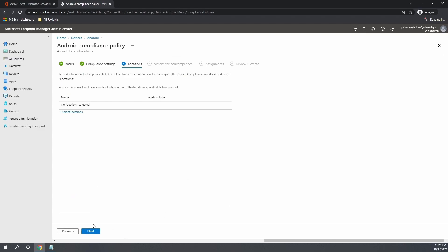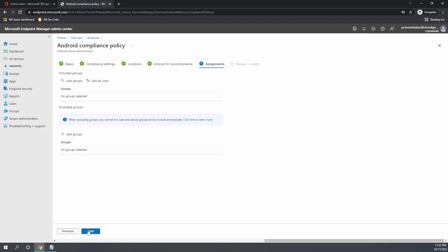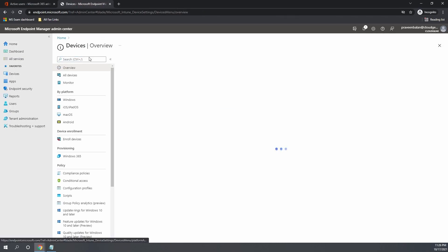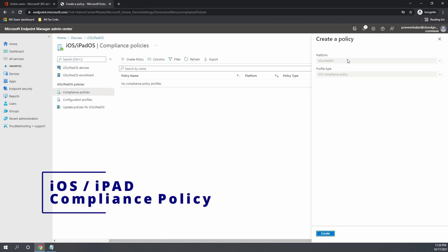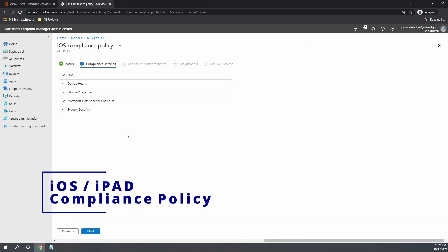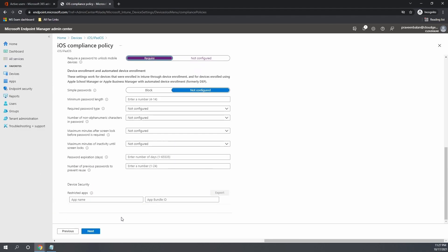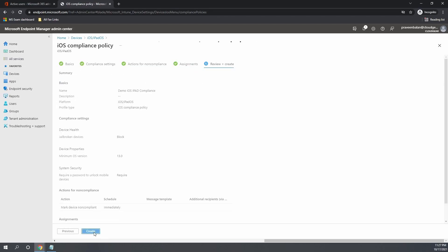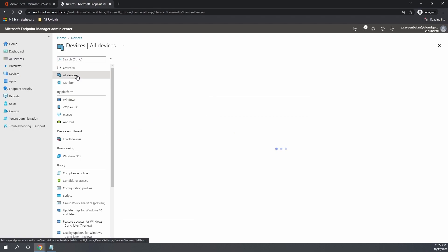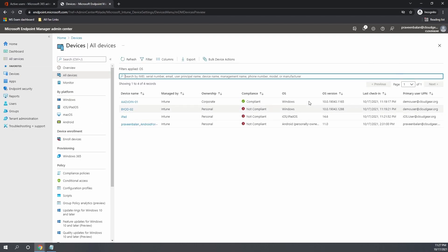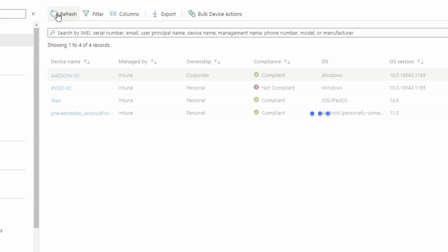Let's go ahead and create compliance policy for Android and iOS as well. Again, as I mentioned, I'm going to quickly create compliance policy for Android as well as for iOS without much discussing about the settings available in this policy, which are clearly explained in the article that I have given in the description. Now we have created for Android and also for the iOS devices. Let's wait for a while and refresh the page and see if the new compliance policies are getting applied to the Android and iOS devices as well. Now we can see that other than the BYOD02 device, all other device status turned into compliant.